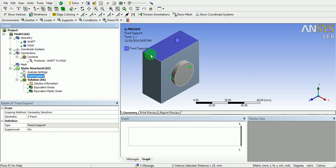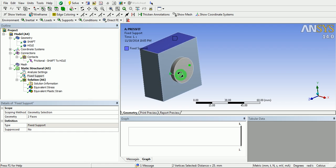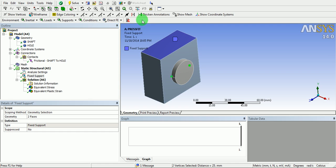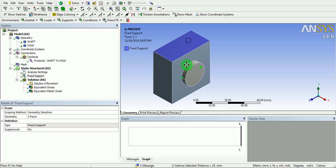The top surface and the bottom surface are rigidly fixed. There exists a frictional contact between the shaft and the hole. How do we do it?